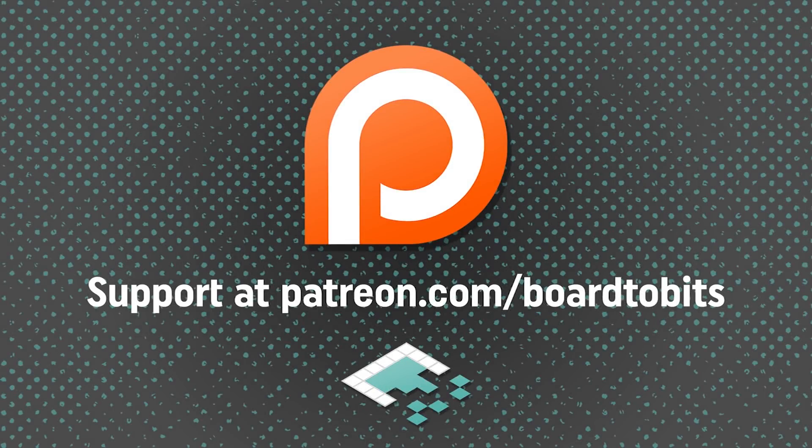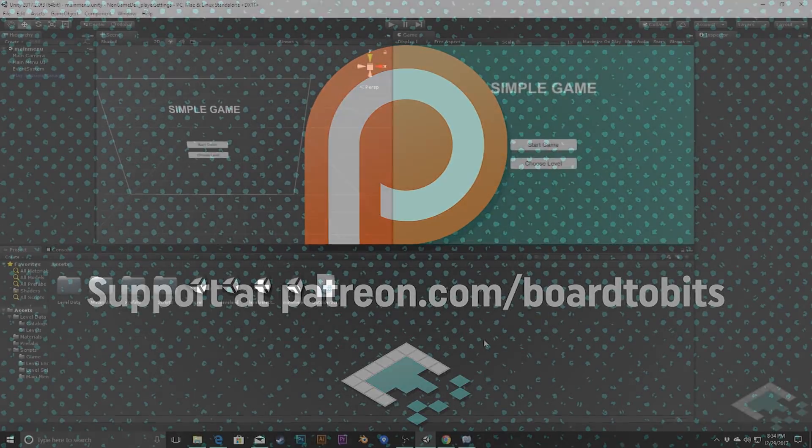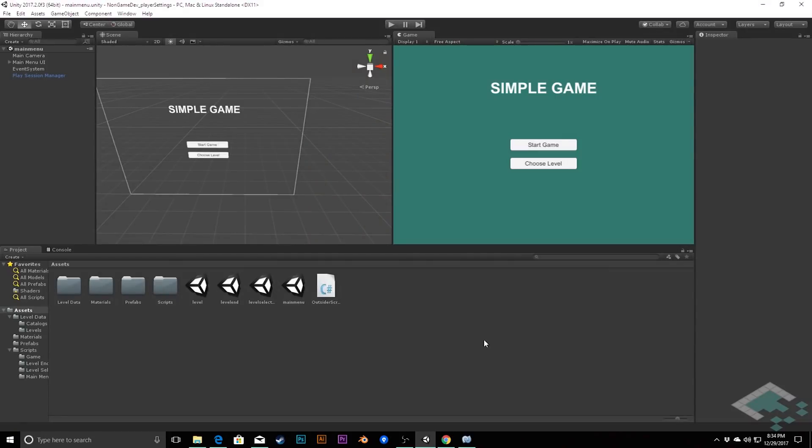This video is brought to you by our amazing supporters over at Patreon. Hey everyone, it's Ben from Board2Bits, and in this video we're going to take the saving system that we created in our last video.